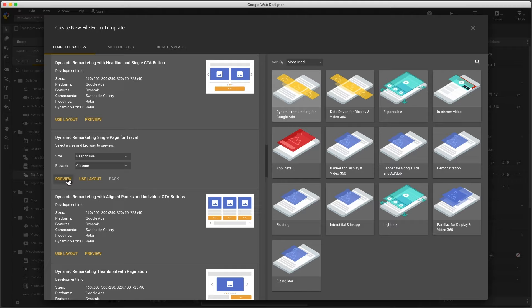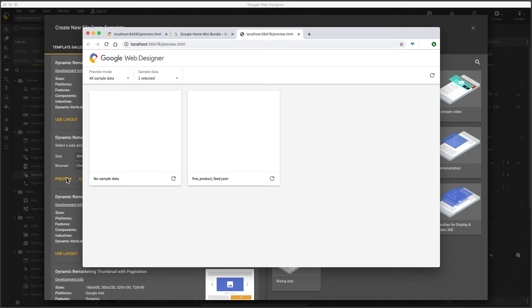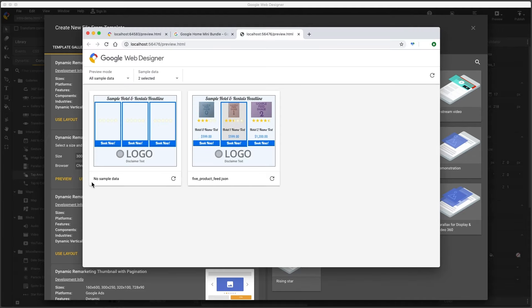I can use the preview button to get a better look. This has a responsive version, but to keep things simple, I'll just use 300 by 250, and preview.